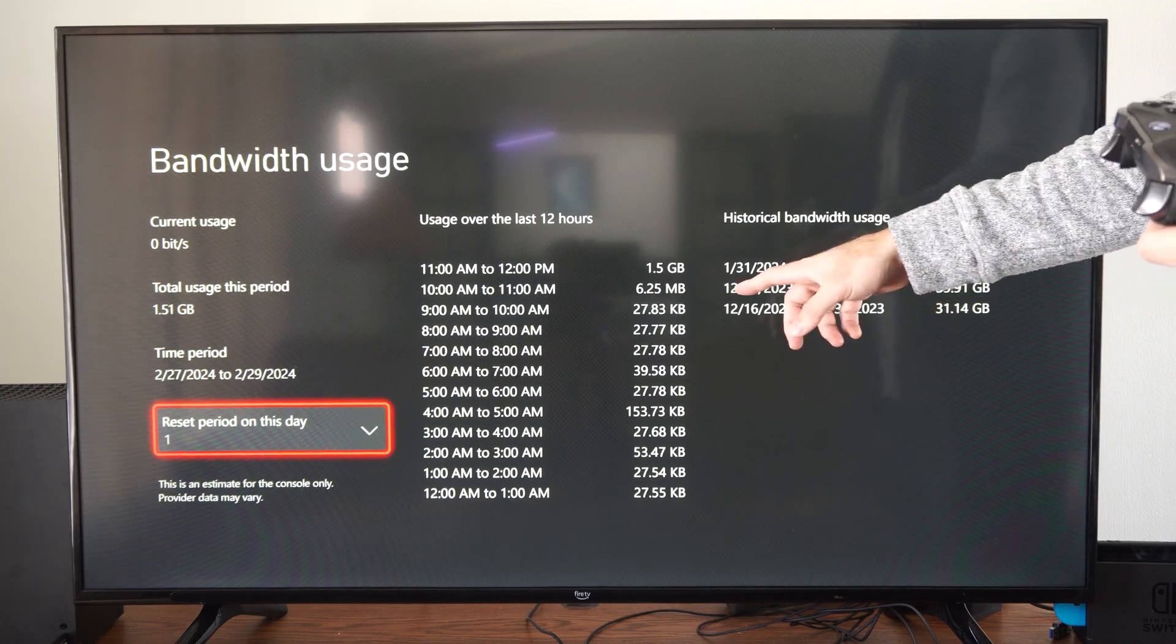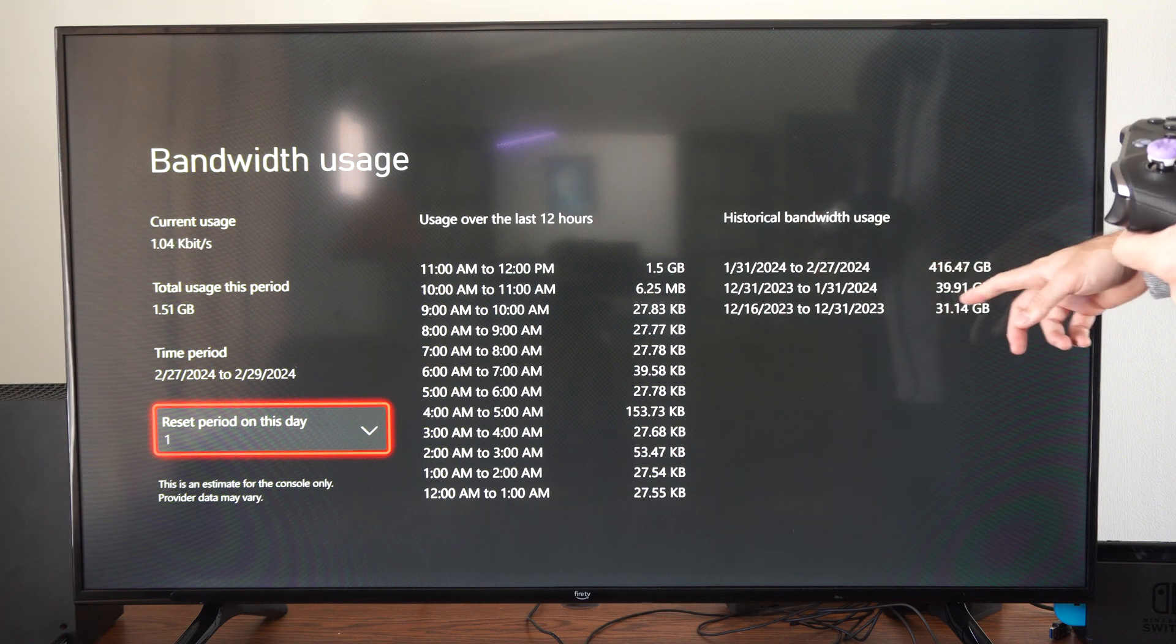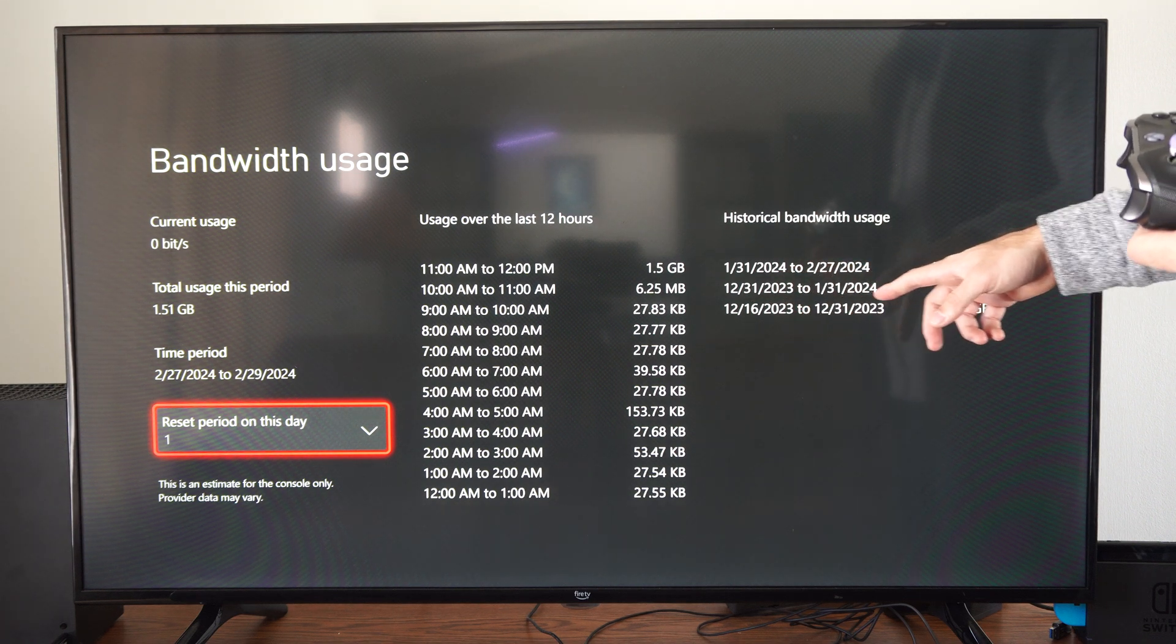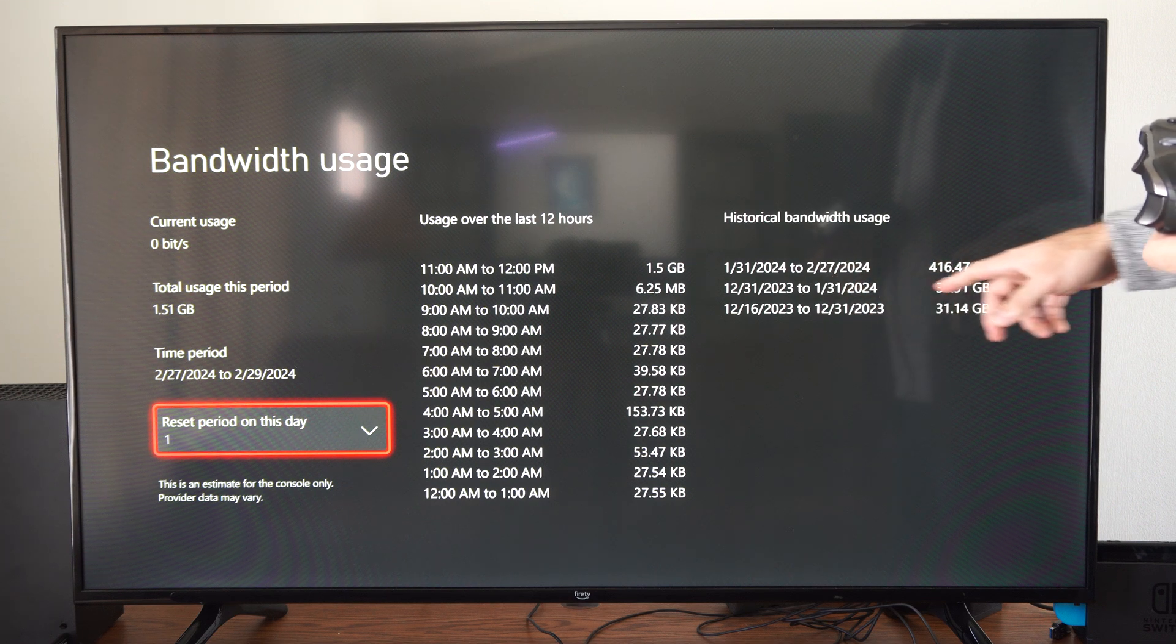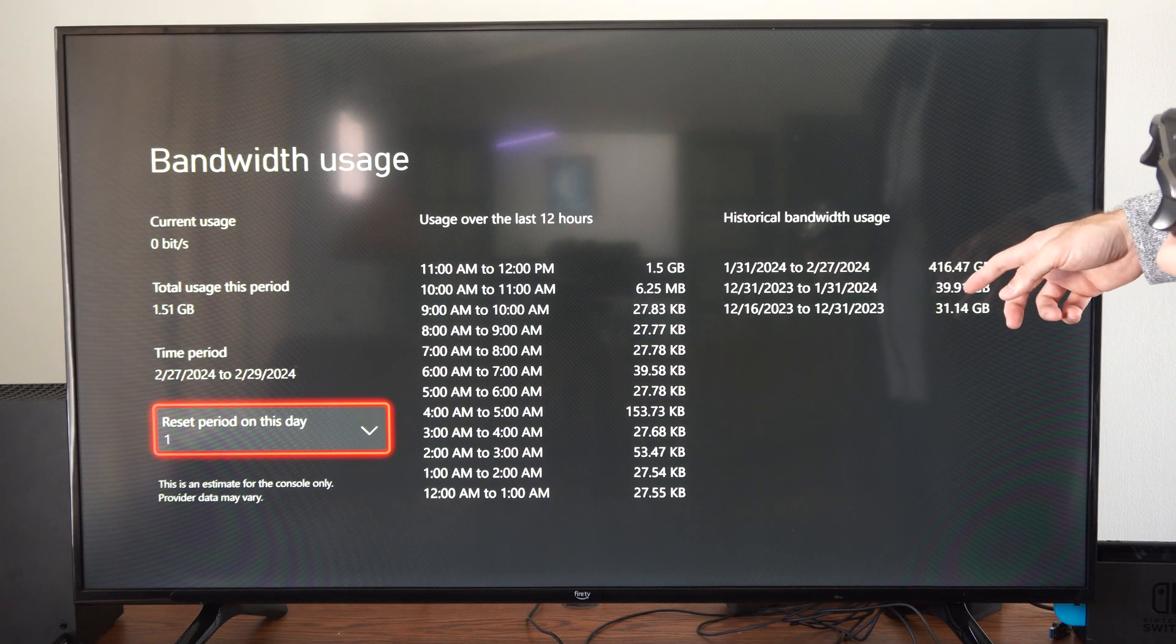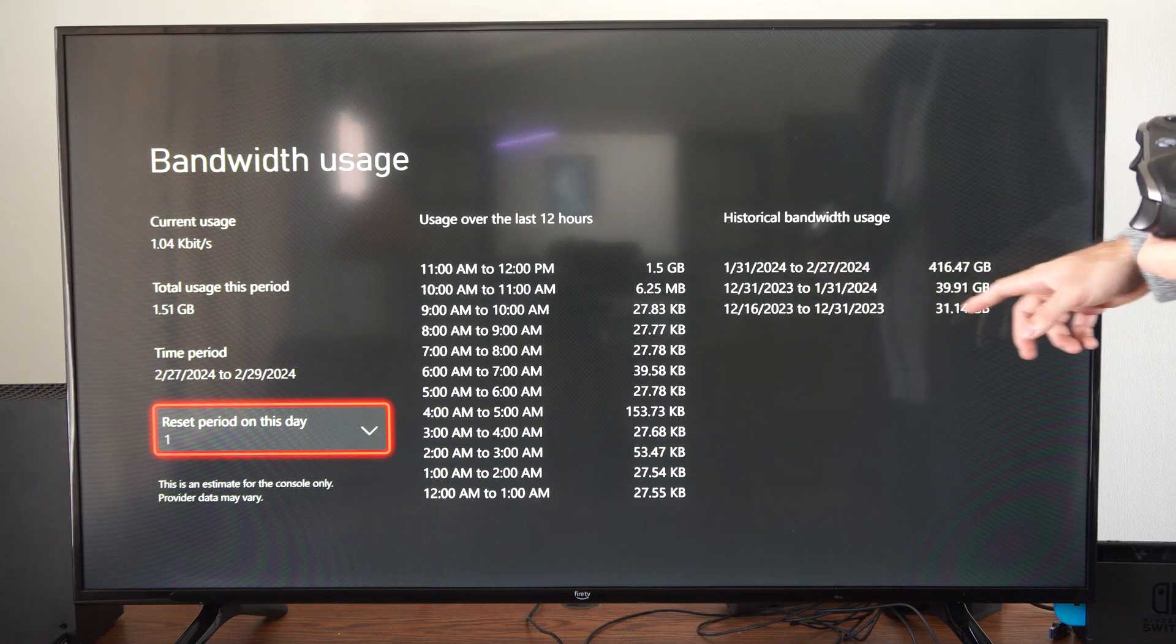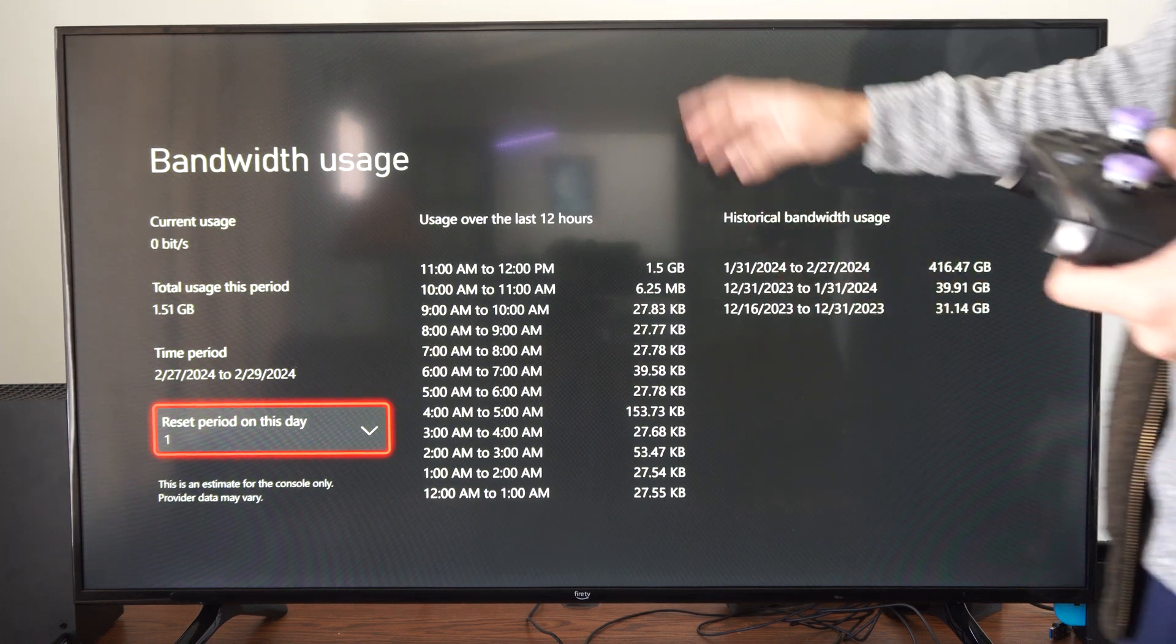Then here we have year to date I think. 12, 31, and 23. Okay, so that was the first quarter or the first month. 39 gigabytes, just some patches and updates. And then here's some December. You might have longer or less than me because I don't use my Xbox a whole lot.